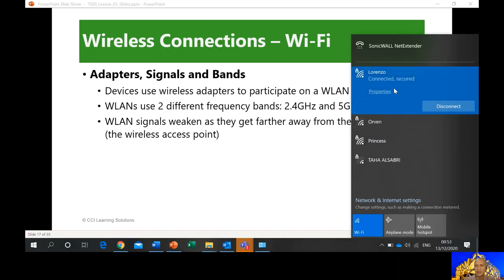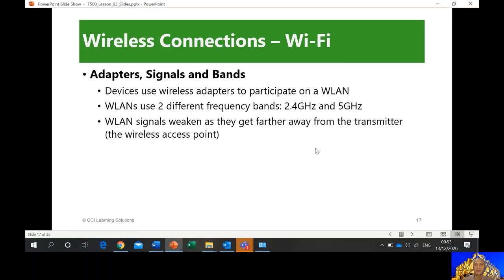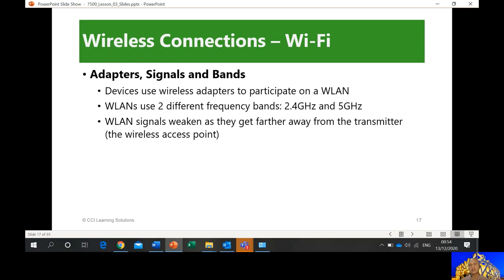For example, in my Wi-Fi settings I have 'Lorenzo' and 'Princess' — both on the same device, but I set up Lorenzo as 2.4 GHz and Princess as the 5 GHz band. Wireless signals weaken as you get farther from the transmitter — the maximum range is about 100 meters, but it depends on walls and your location. At the university, we have different access points in different locations, so while walking you're still connected as you're transferred from one access point to another.